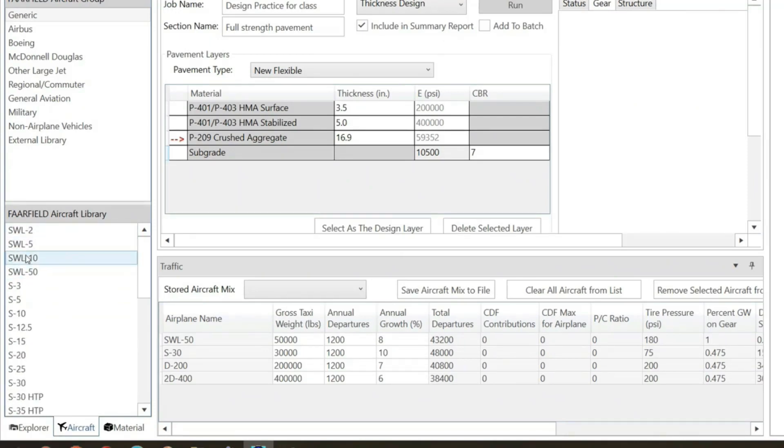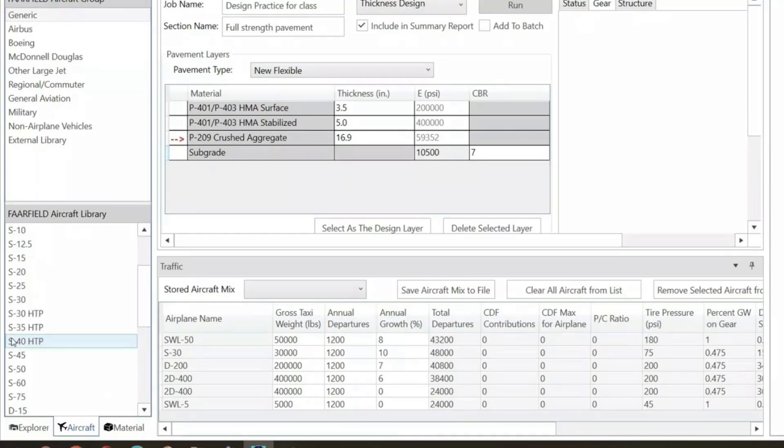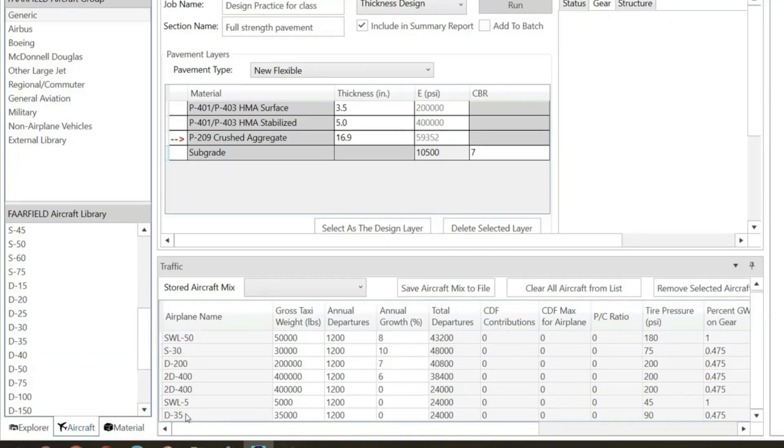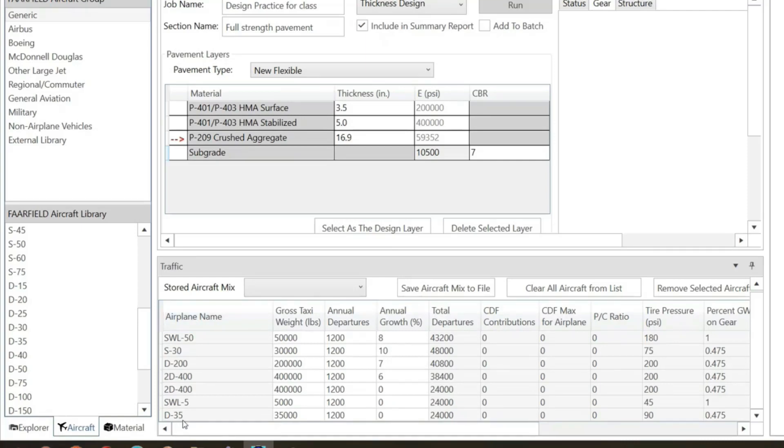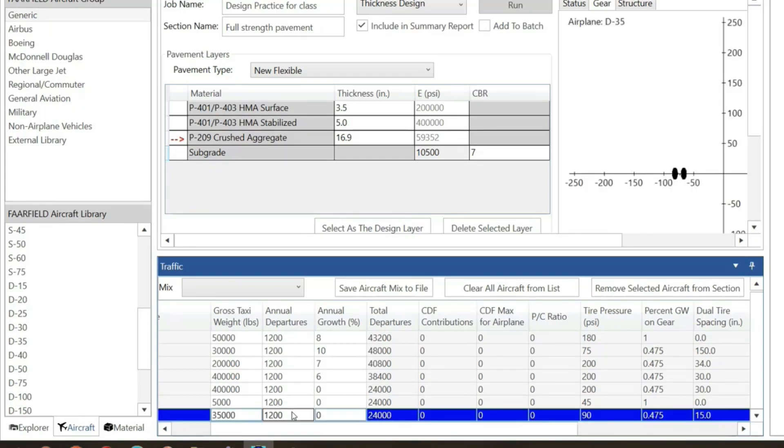At the bottom panel, you see the FAARFIELD Aircraft Library with names of all aircraft. To select one, you double-click it and it will be automatically added here. If you want more types, let's take a few more examples. Like say I want to take MD-35, I double-click and MD-35 is here.